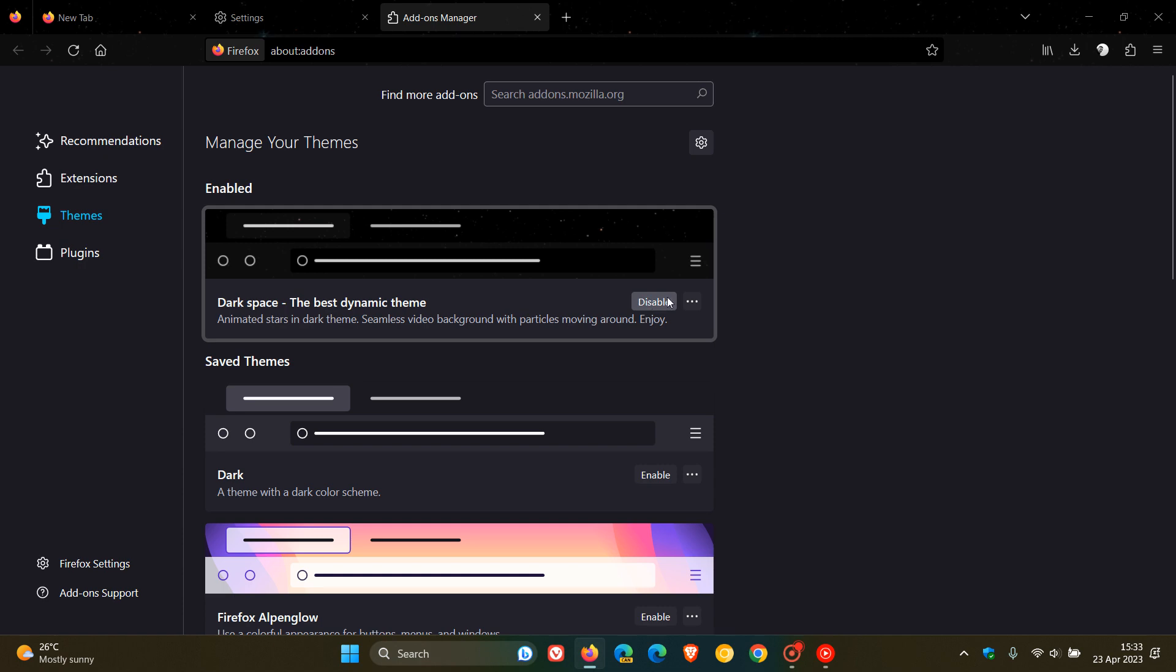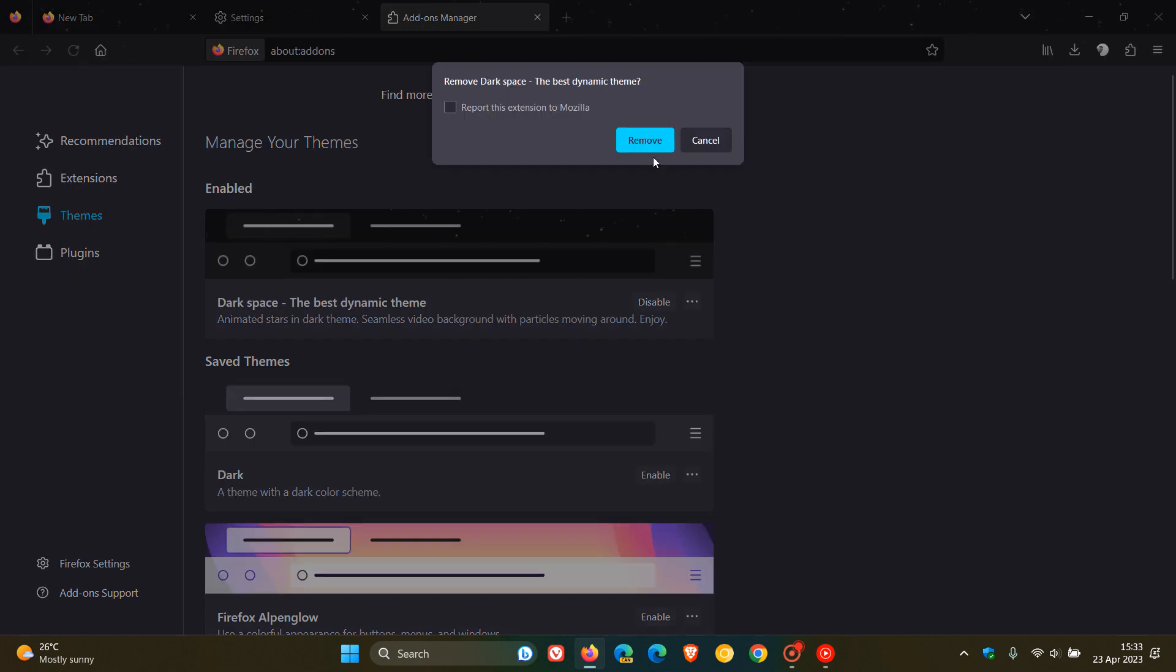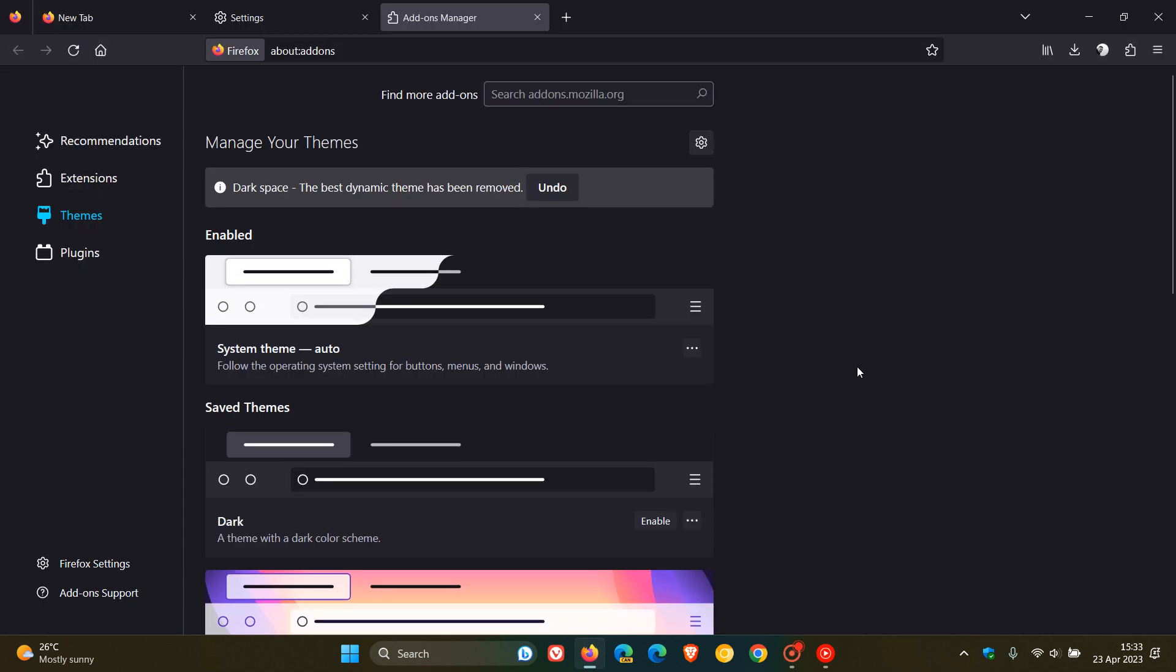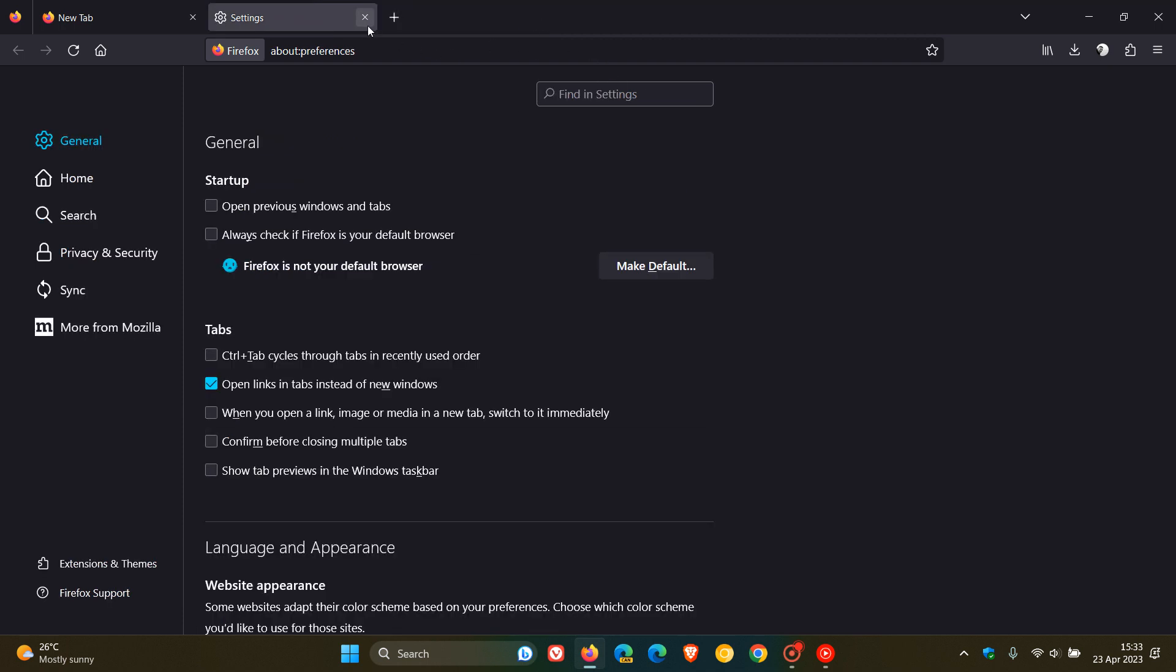When a fix does roll out, you can obviously reapply the theme and add it to your browser.